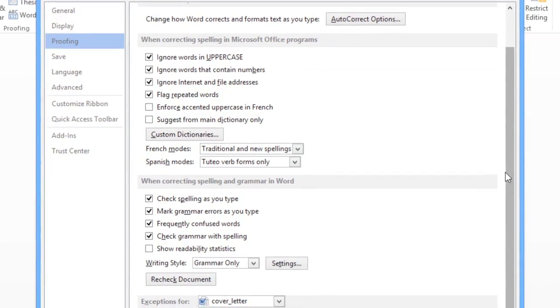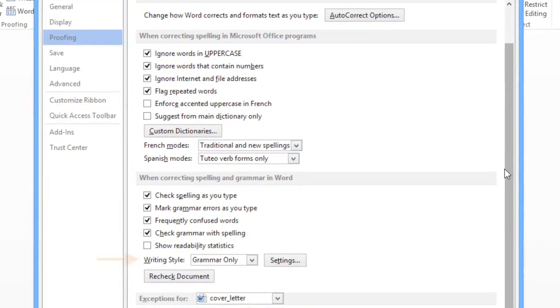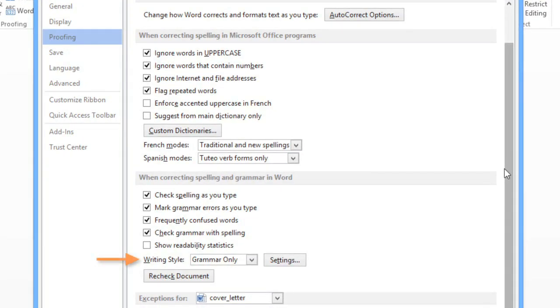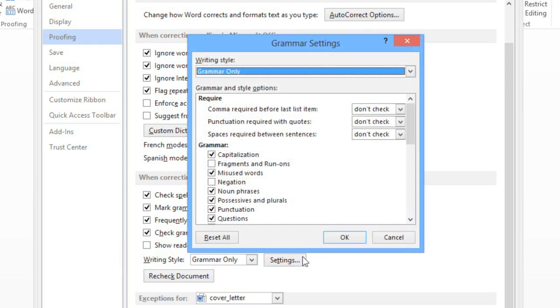To customize your grammar settings, look for Writing Style near the bottom of the window, then click the Settings button to the right, and another dialog box will appear.